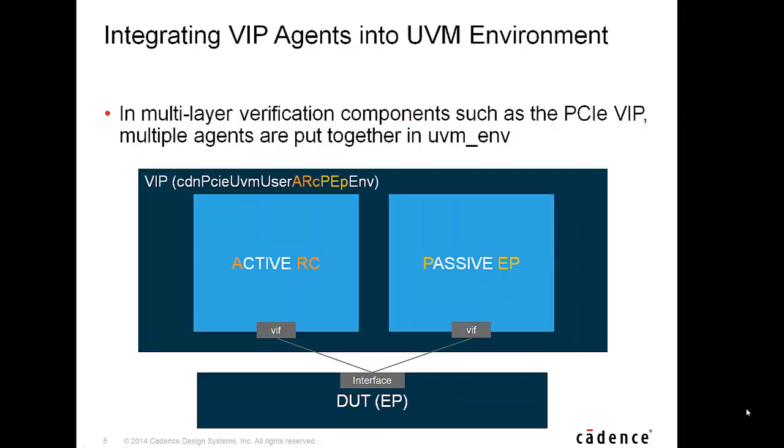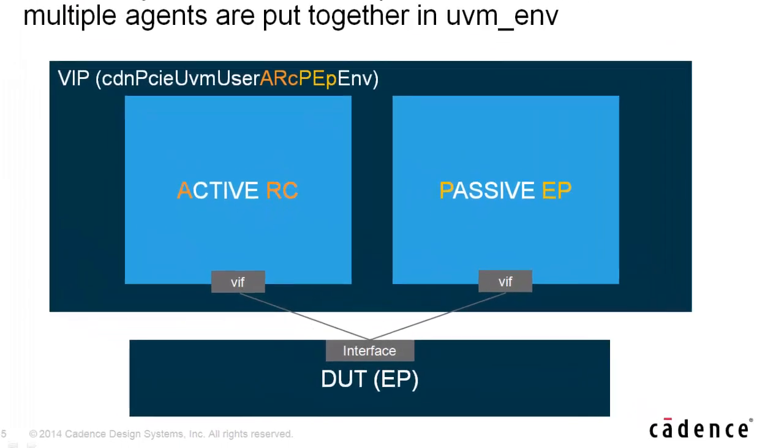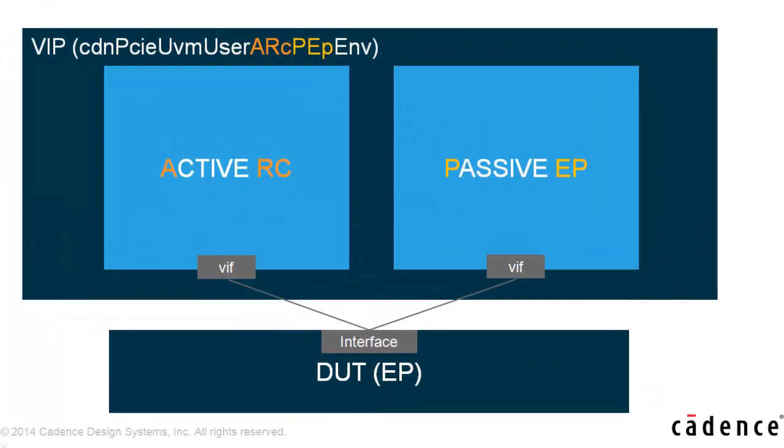In multi-layer verification components such as the PCIe VIP, multiple agents are encapsulated under UVM ENV. For instance, for this DUT, which is an endpoint,